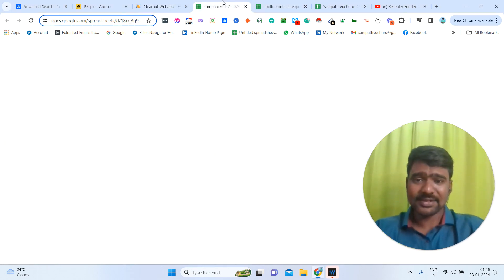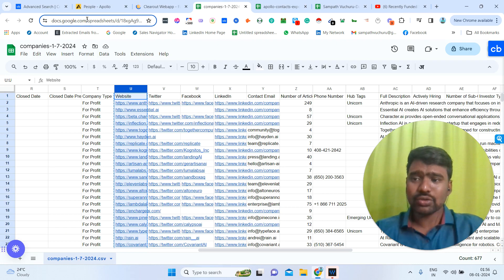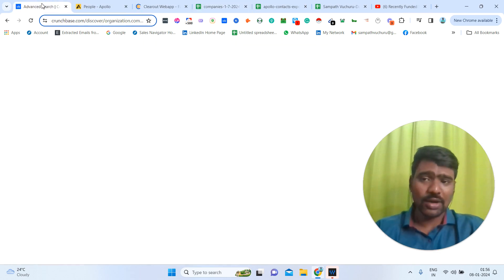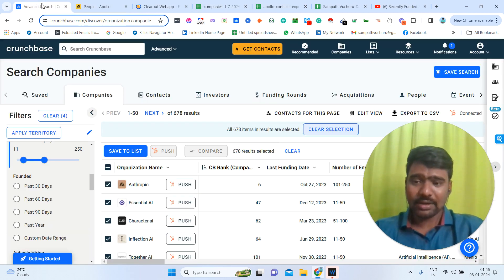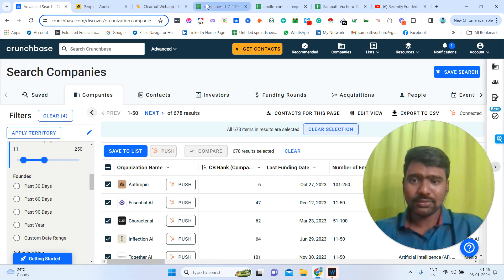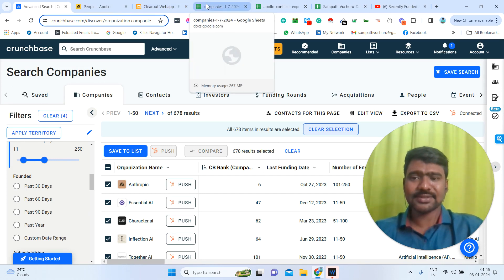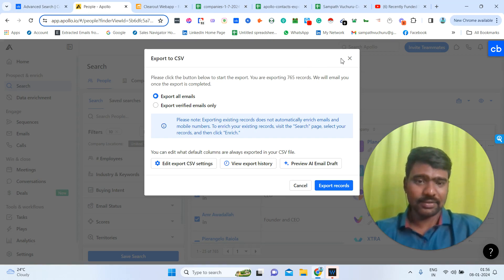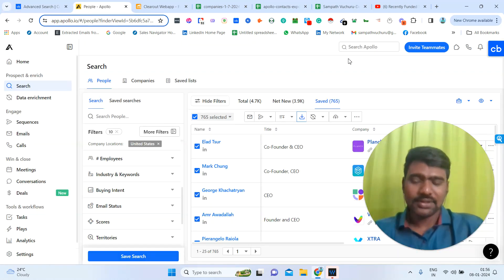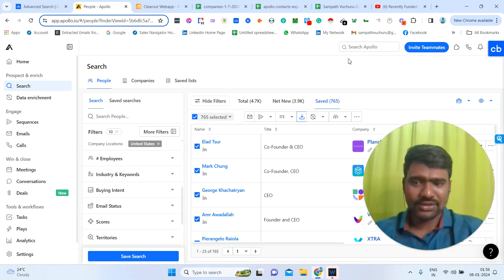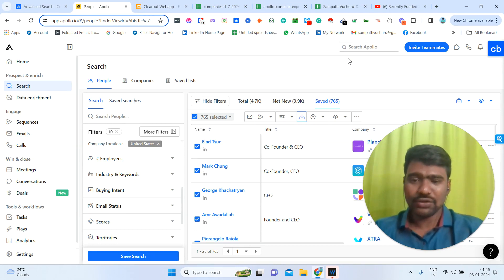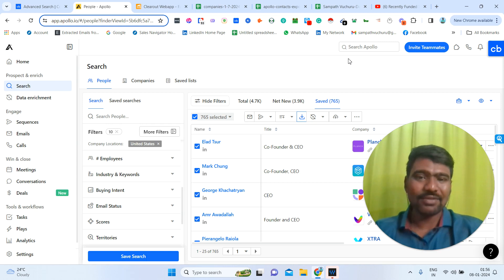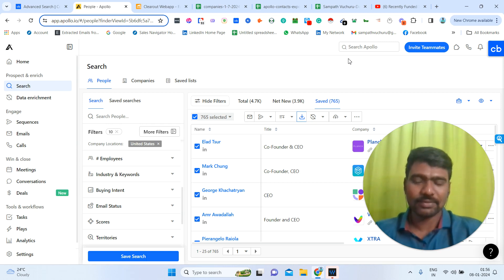So this is the process, guys. First, we need to go through Crunchbase and collect our targeted companies. Then we take those companies and go through Apollo to collect all the decision makers information. This is a very simple process. Once we have subscriptions to these tools and know how to use them, it will be very easy to collect all this information.